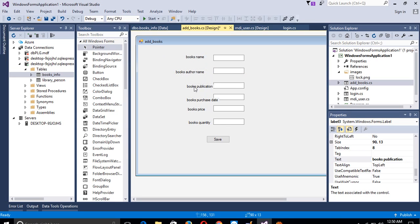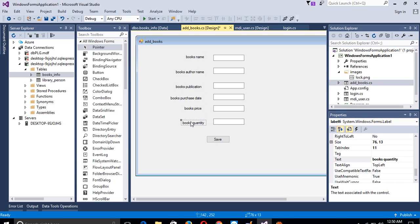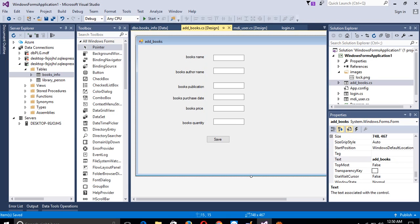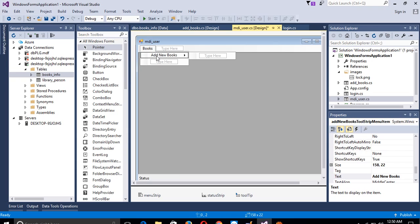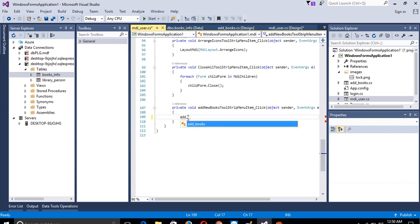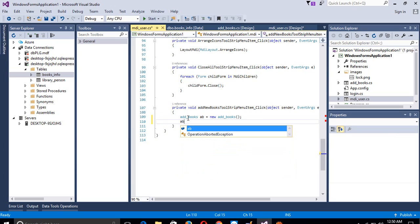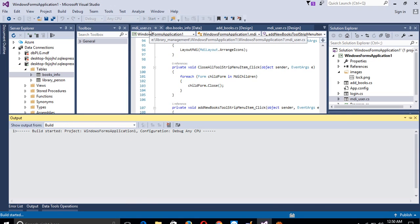Now we need to set the layout however you like. We need to call this form when the user clicks on the menu. In the click event handler we have to call this form: write 'booksAB = new AddBooks(); booksAB.Show();'. Now I am going to run this and check whether when we click, this form opens or not.